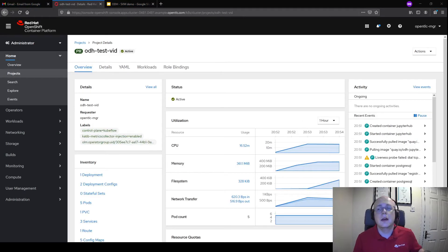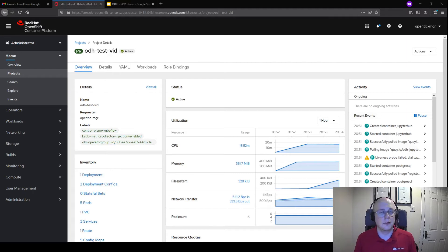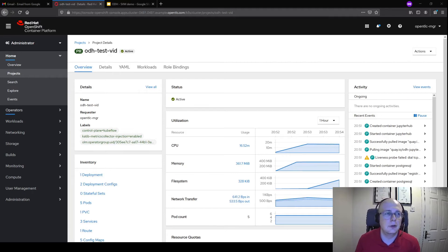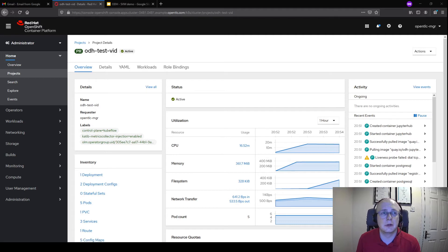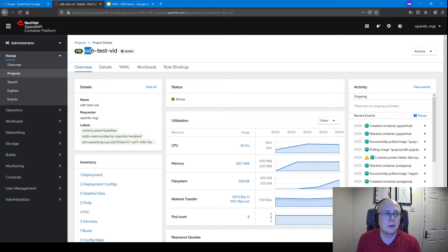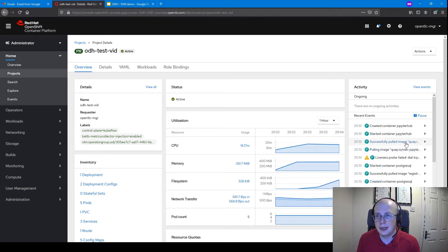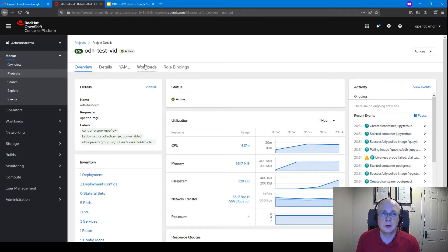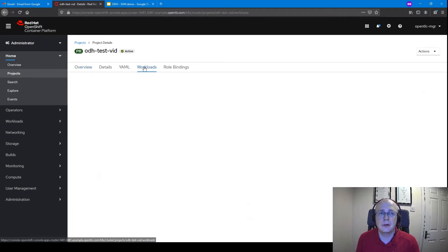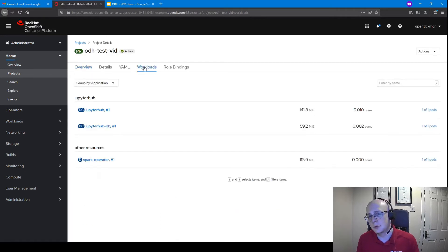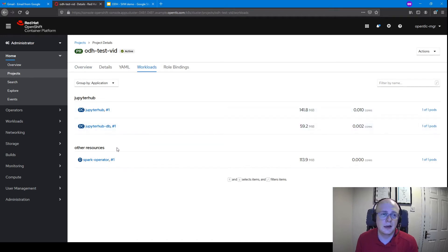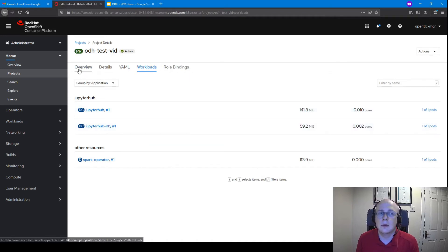I've let the operator run for a few minutes. If I head back to the projects page and go to our Open Data Hub test video project, you can see here that in recent events, it has spun up containers for Jupyter Hub. If we also go over to the workloads, we can see that Jupyter Hub is here, along with the Spark operator. So it looks like it's been successful.